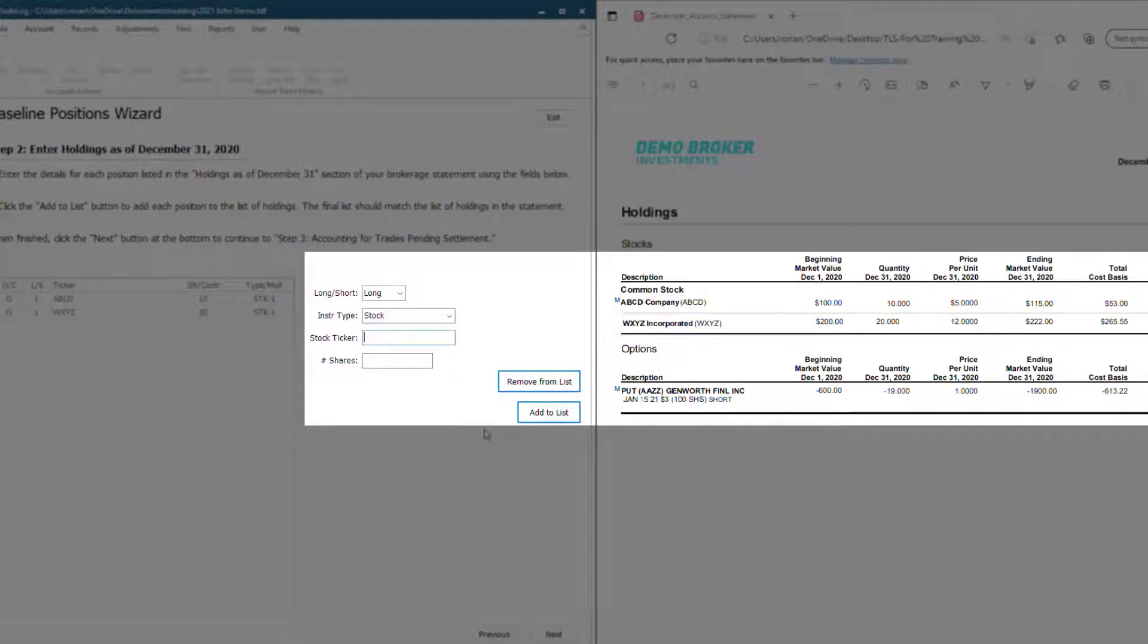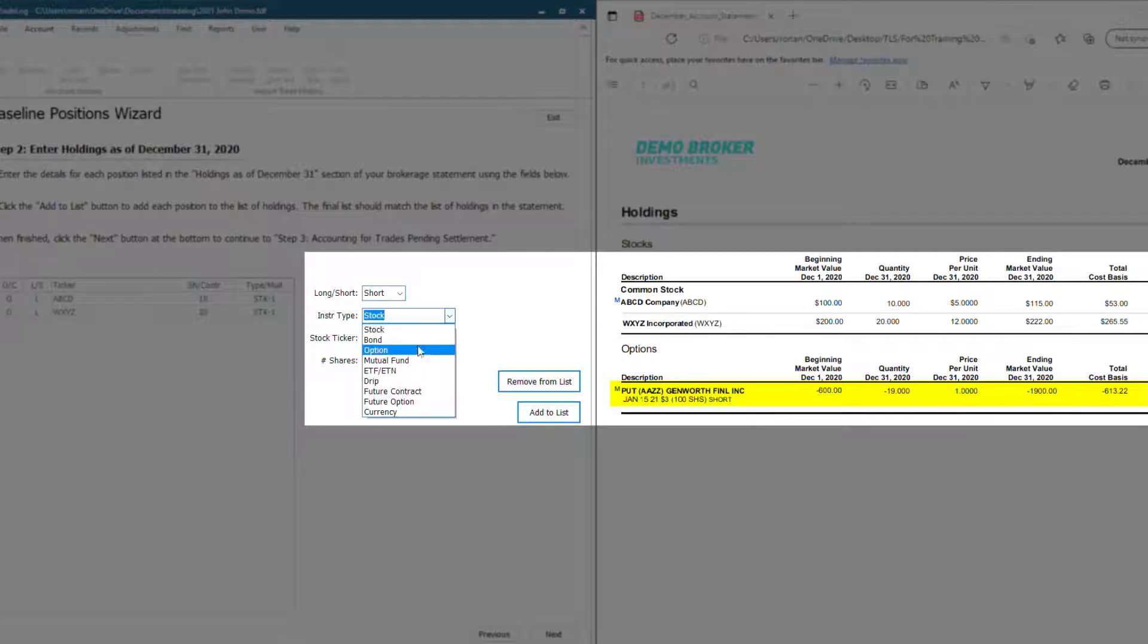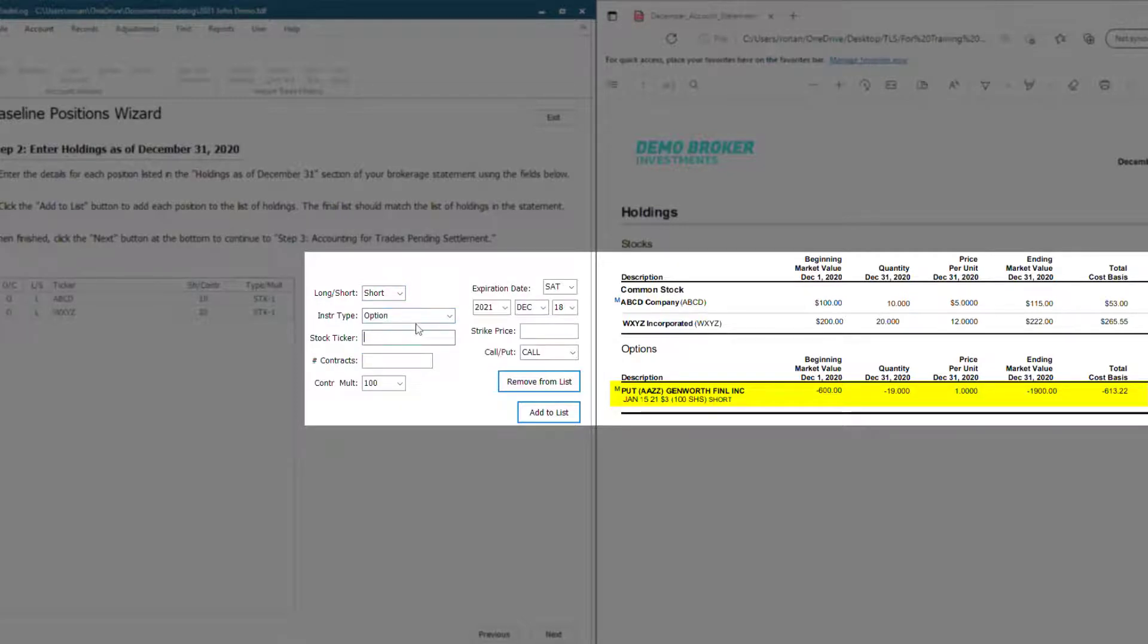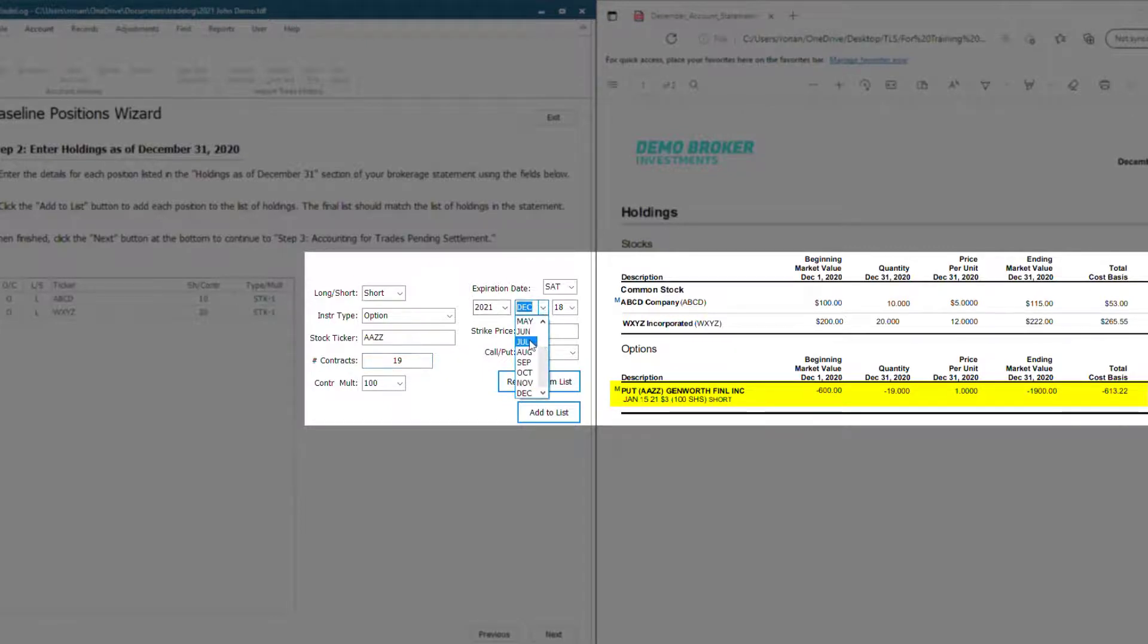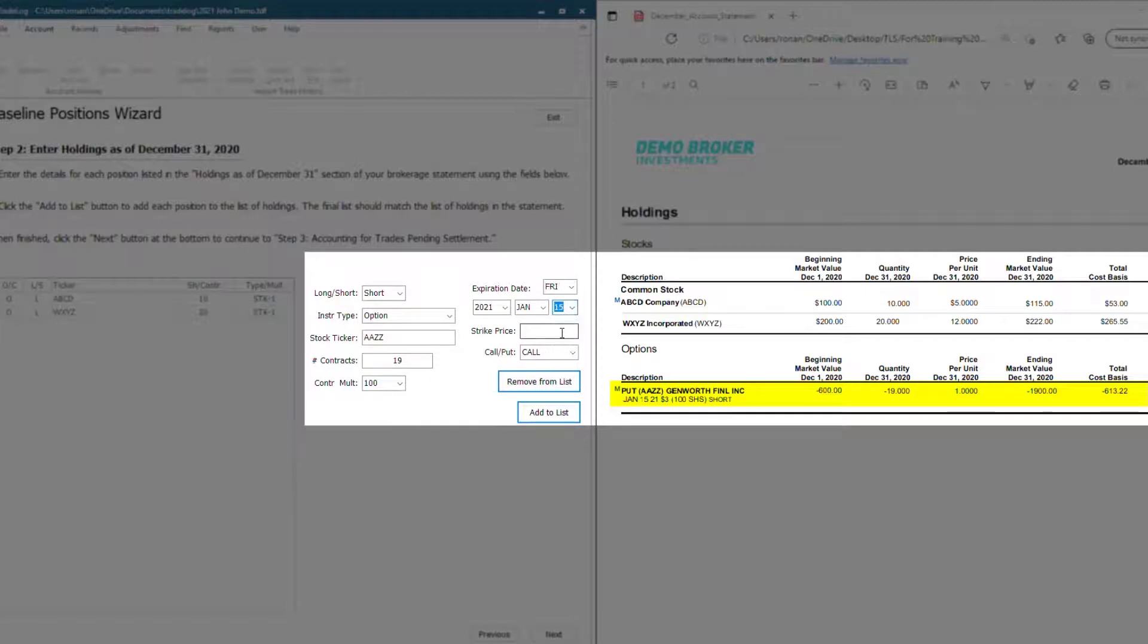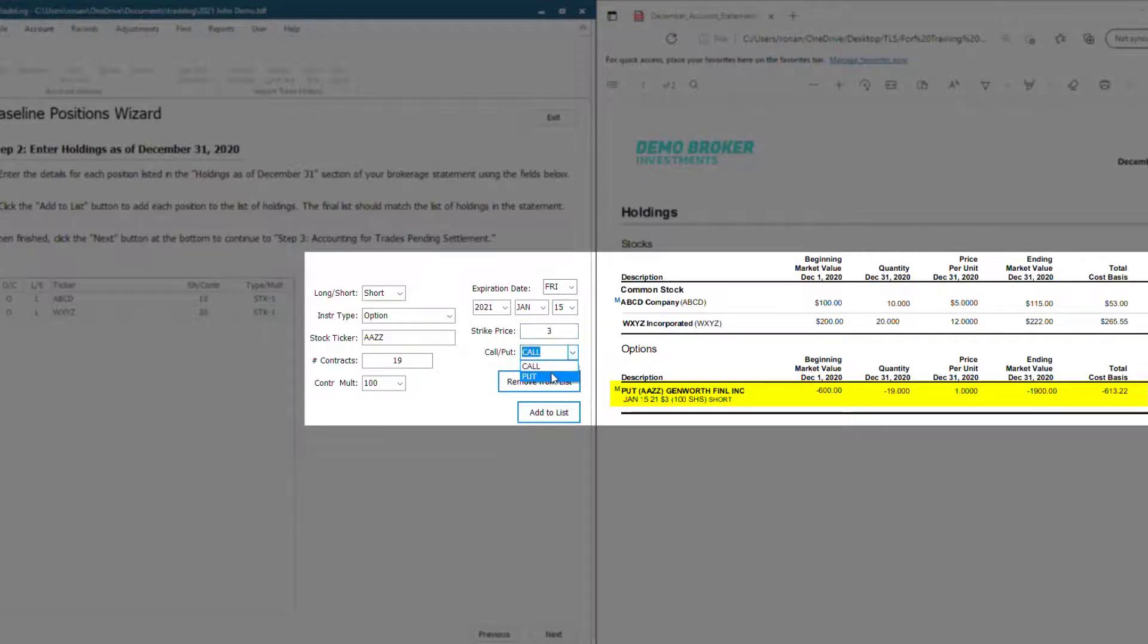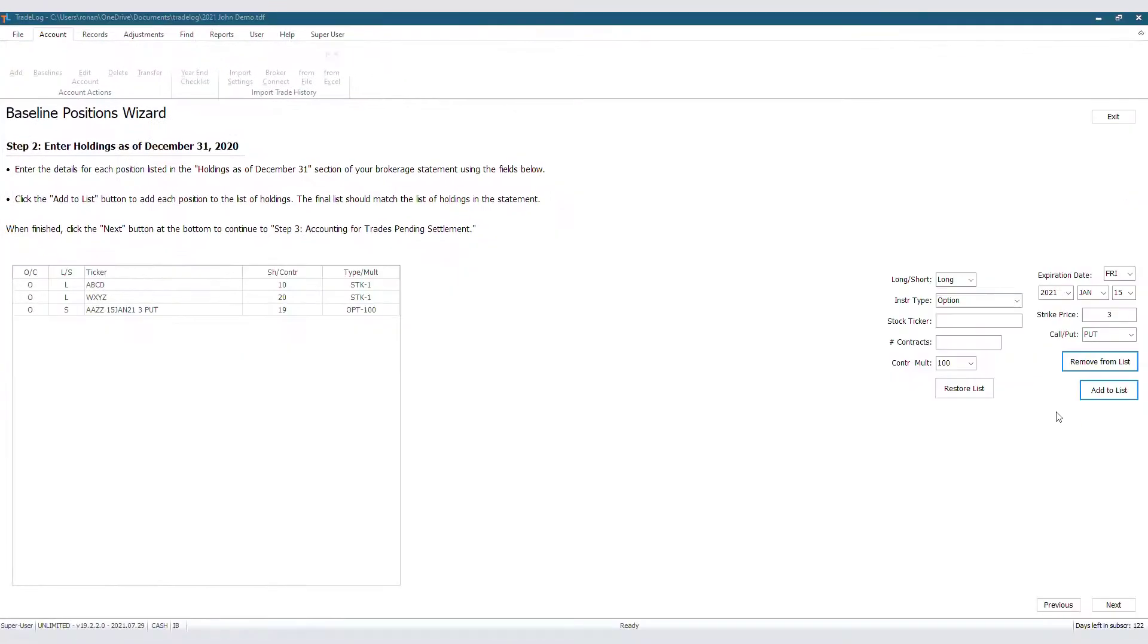Now we will add the options we have. We only have one, and it's a short option with the ticker AAZZ. We have 19 contracts, and it most likely will always be 100 for the contract multiplier. As we see here, the contract is for 100 shares. The expiration is January 15th, 2021. The strike price is $3, and it's a put. This one's done, and we will add to list.